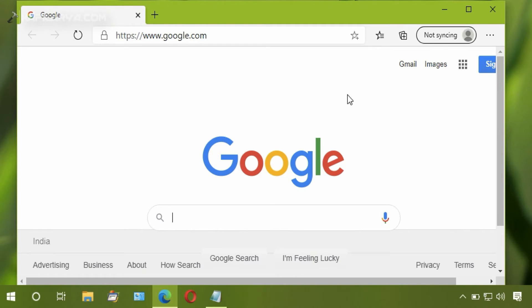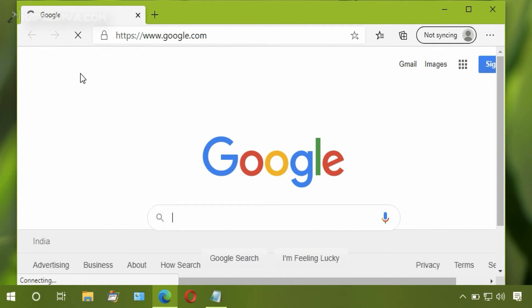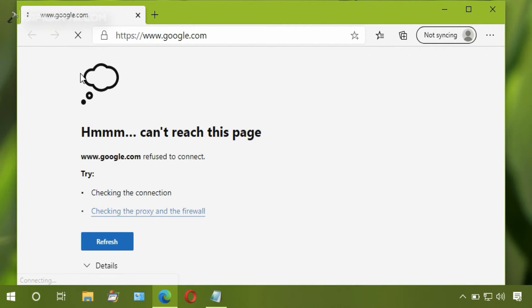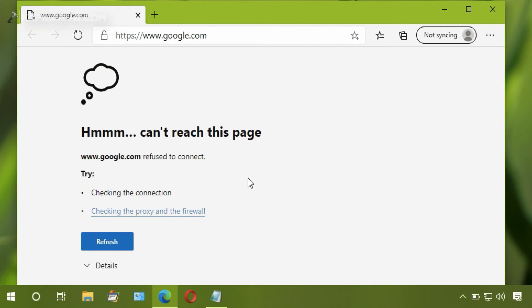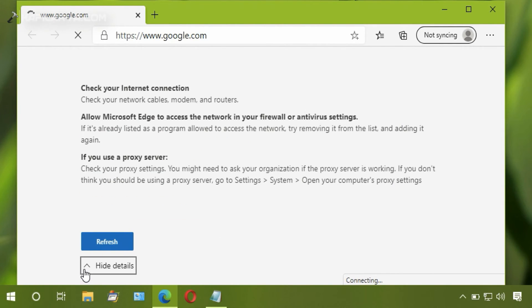I haven't refreshed the page yet. I will click Refresh and the website cannot be loaded, as you can see here. There are some suggestions provided to fix this, but as we have blocked the website itself, we know why the website is not showing.